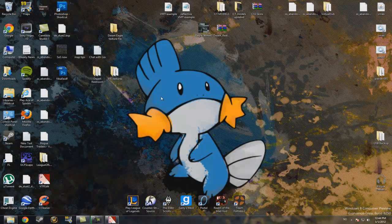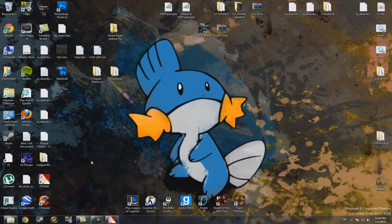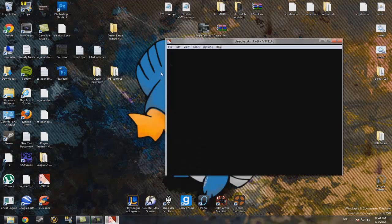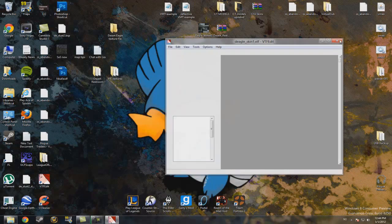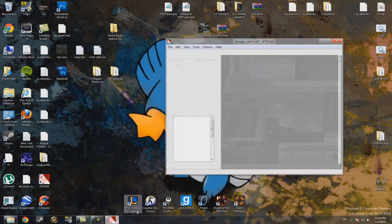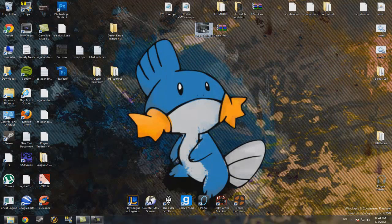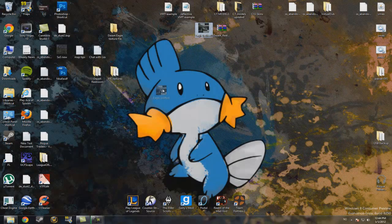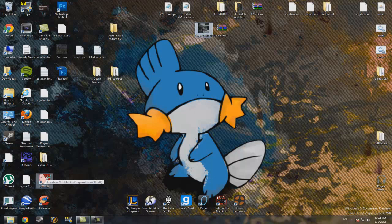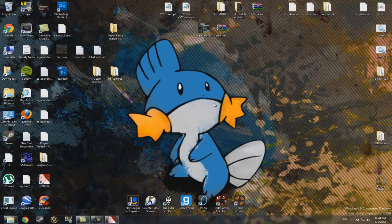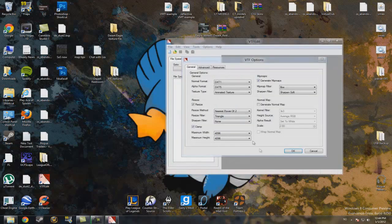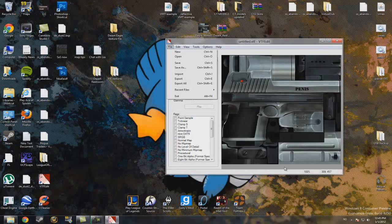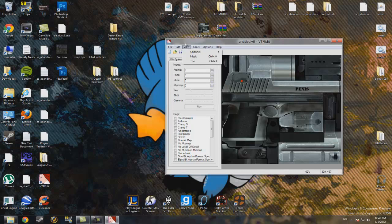Now you'll have to drag the picture you just edited into your VTF Edit. And it should open up. So just click on OK here. And here's the picture. Now you'll have to save.